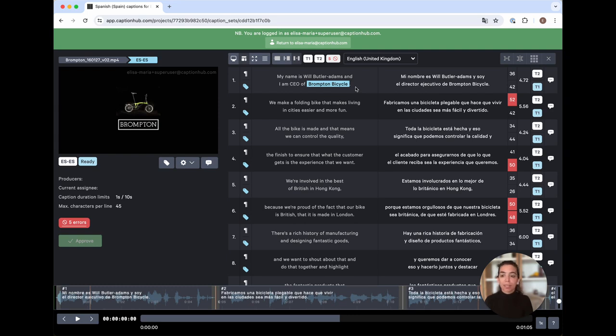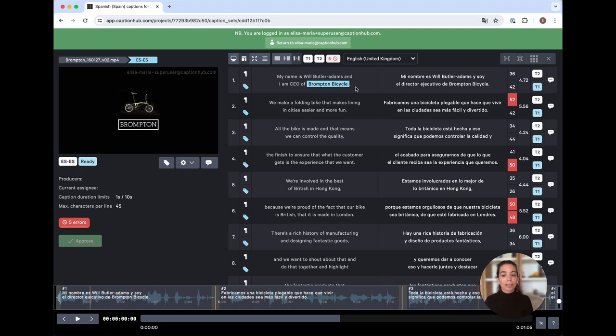Remember, linguists will only be able to see and edit the translations that match the language proficiencies that they've been assigned to. So in this example, a Spanish linguist assigned to and working within this project would have access to view and edit these captions within the caption editor. That's the view and screen I'm currently in now.